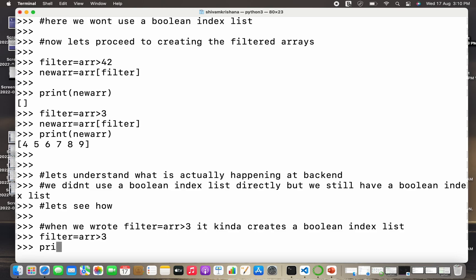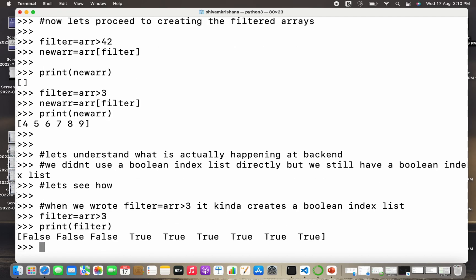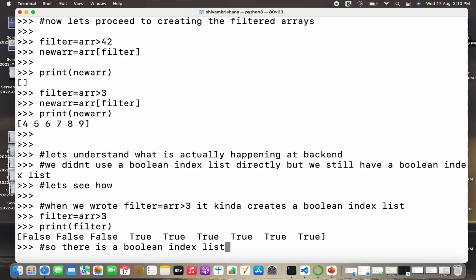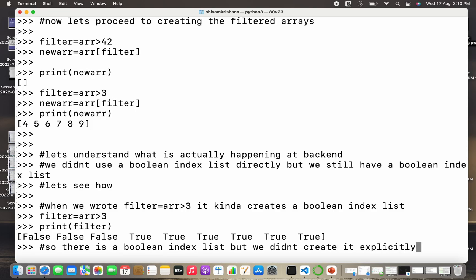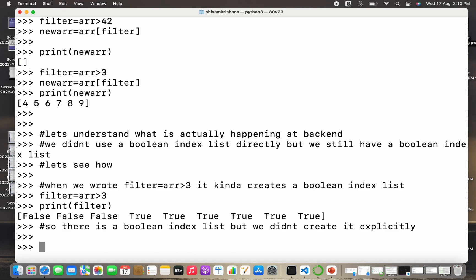So the list is present but it is not visible to us. Let me just print the result of this filter directly instead of storing the result in a new array. So if I print filter, I get a boolean index list. So a boolean index list is present here but it's not visible to us and it's working in the back end. So there is a boolean index list but we did not create it explicitly. We have not created a boolean list directly as we did in the previous example. So we can say that this is a direct method.